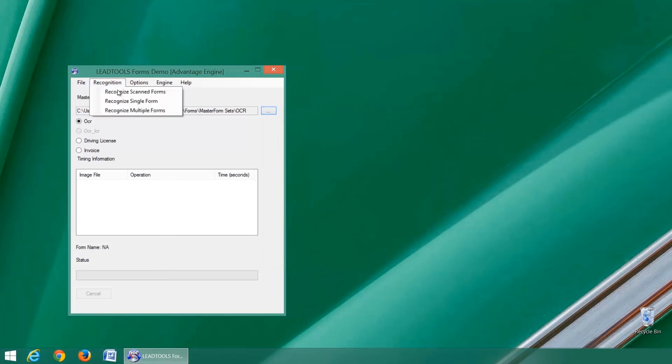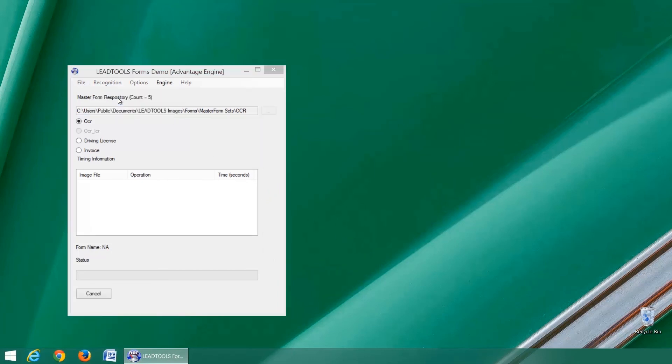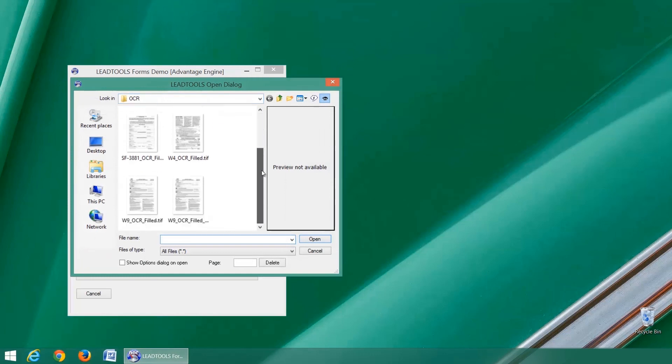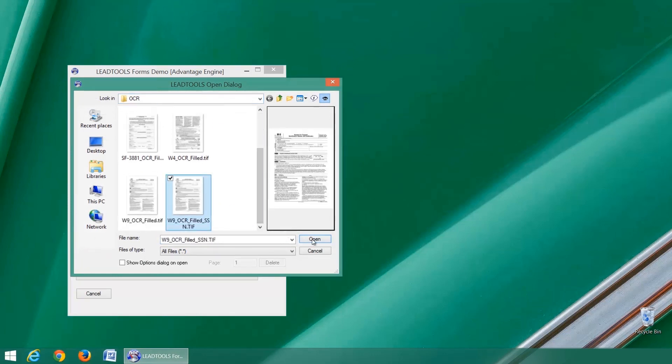Now select a filled form and the engine will clean and pre-process the image prior to classifying and processing the form.